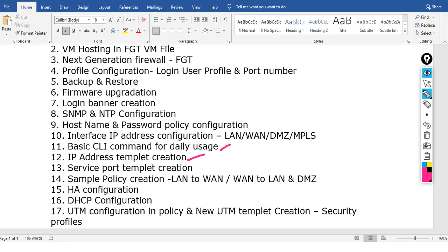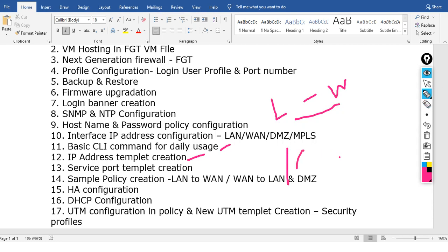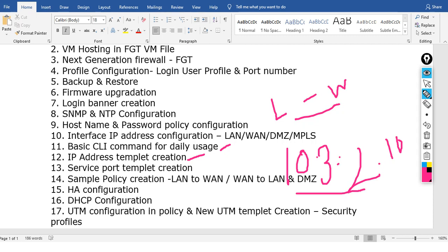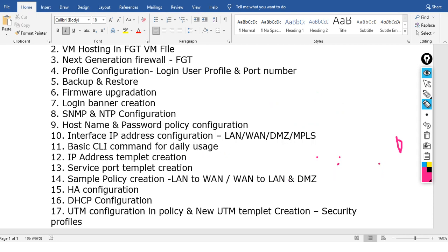If you create a policy, such as LAN to WAN, we will walk through that policy creation. We will assign IP addresses using IP templates — for example, using IPs like 10.3.3.2/10. We can add and assign IPs to named templates.